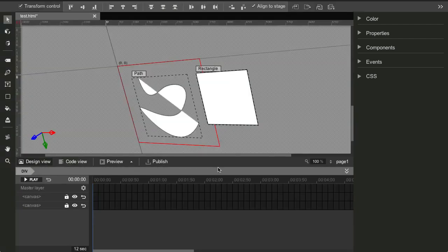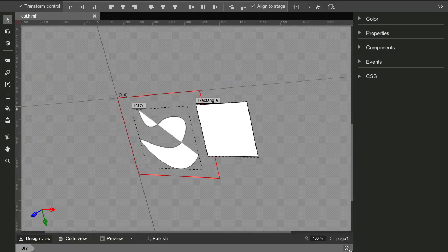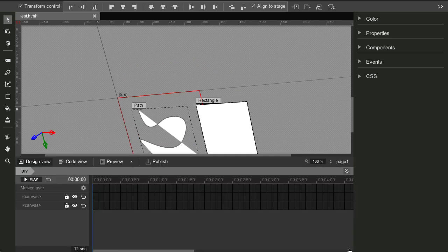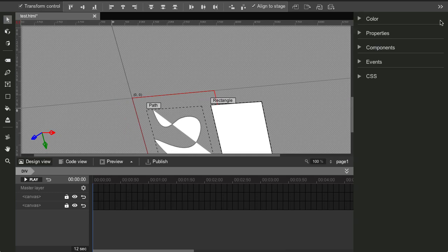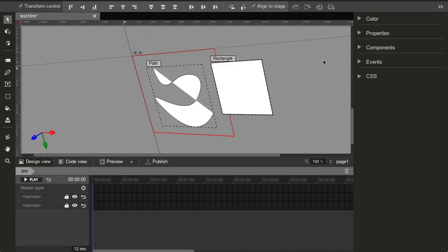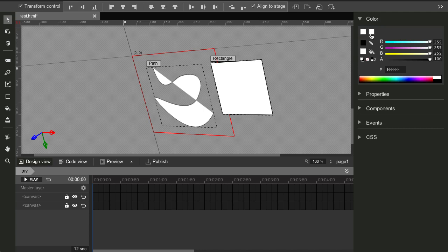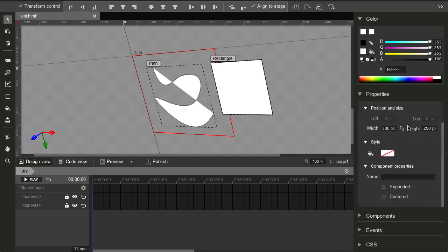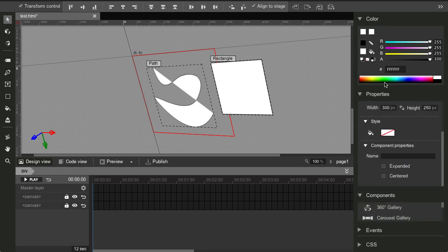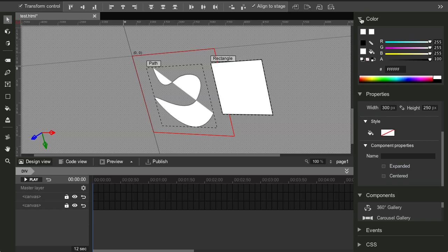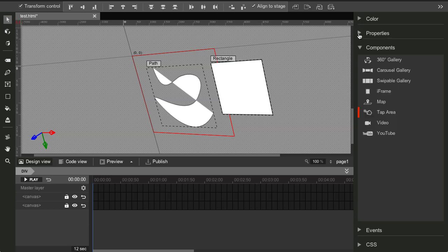All right, coming back to design view, we can see that this timeline here can be hidden. And also this sidebar here can also be hidden or shown. Now this sidebar contains a couple of panels for color, you know, properties.